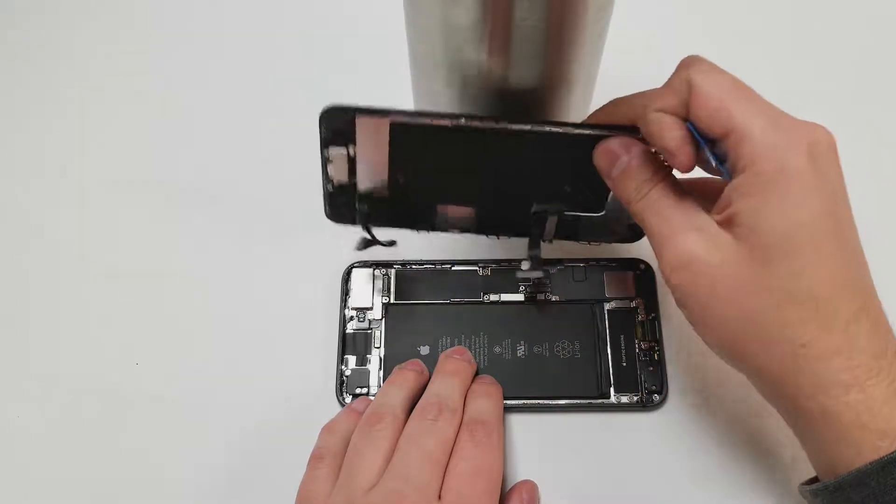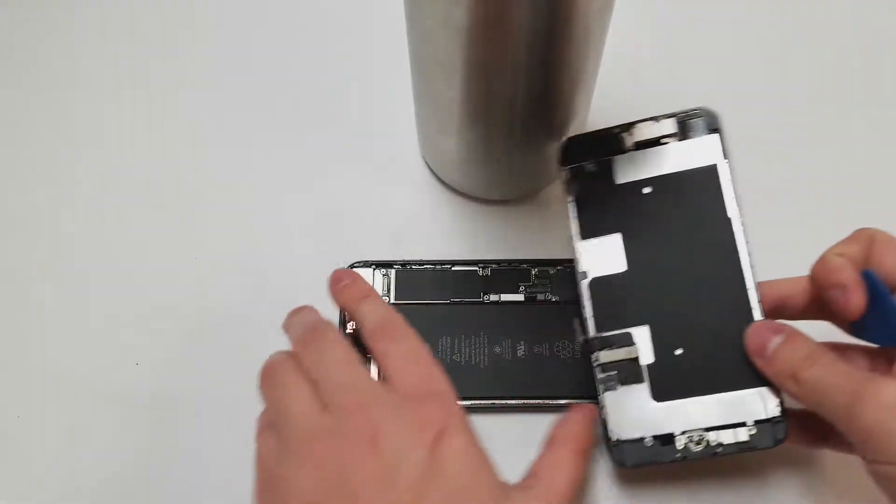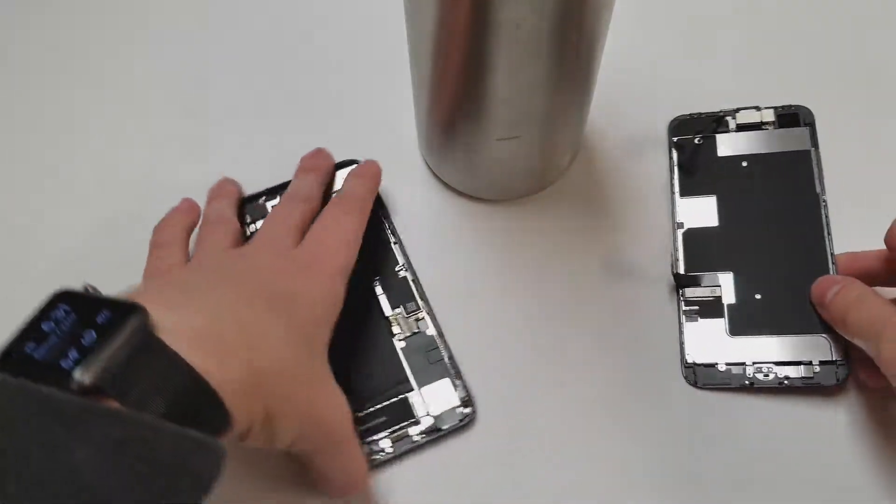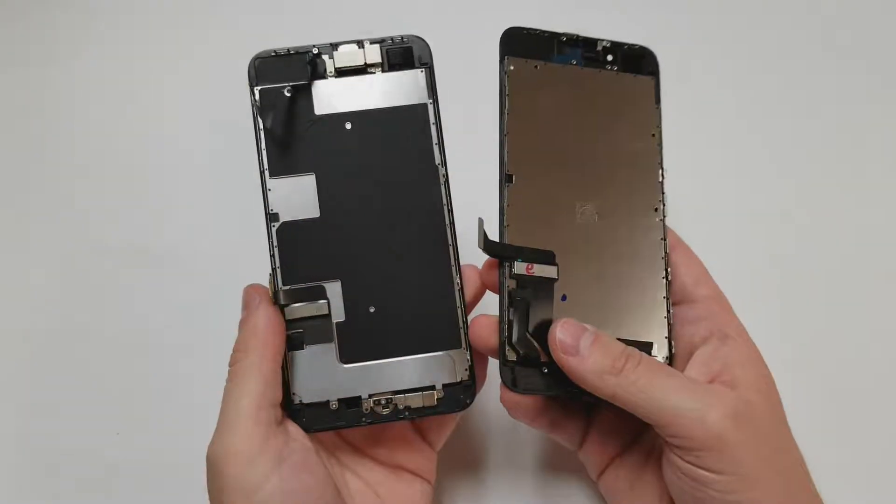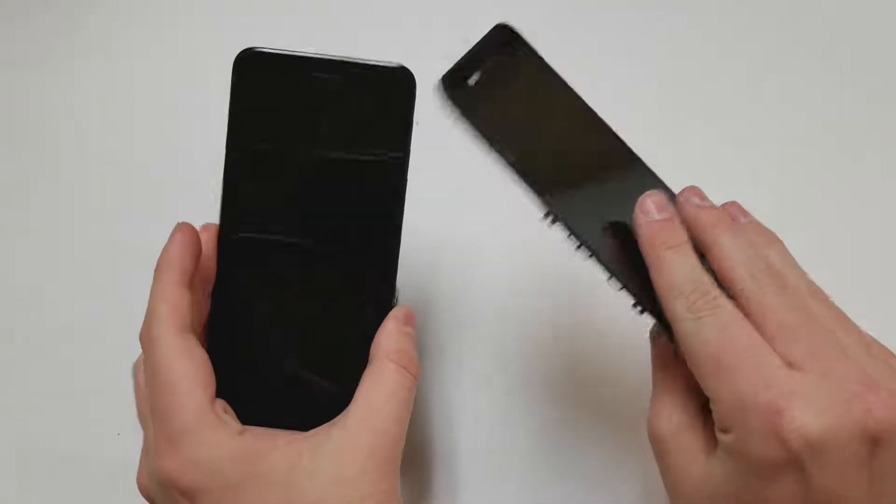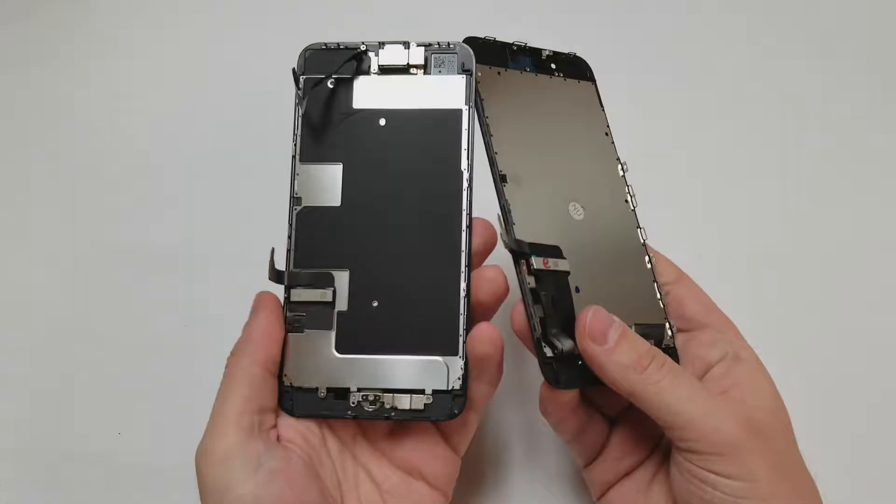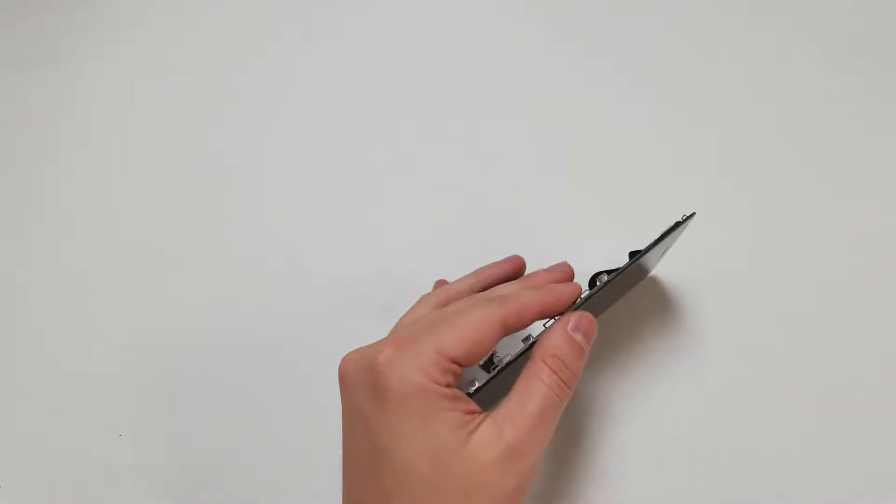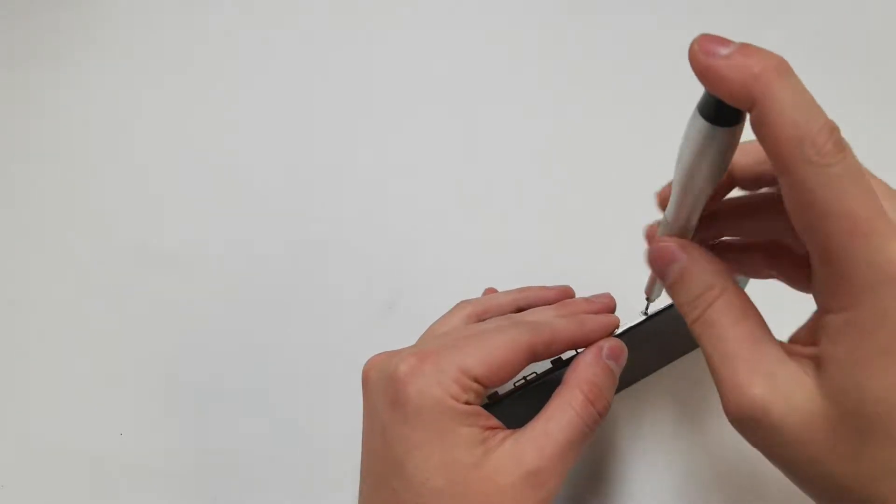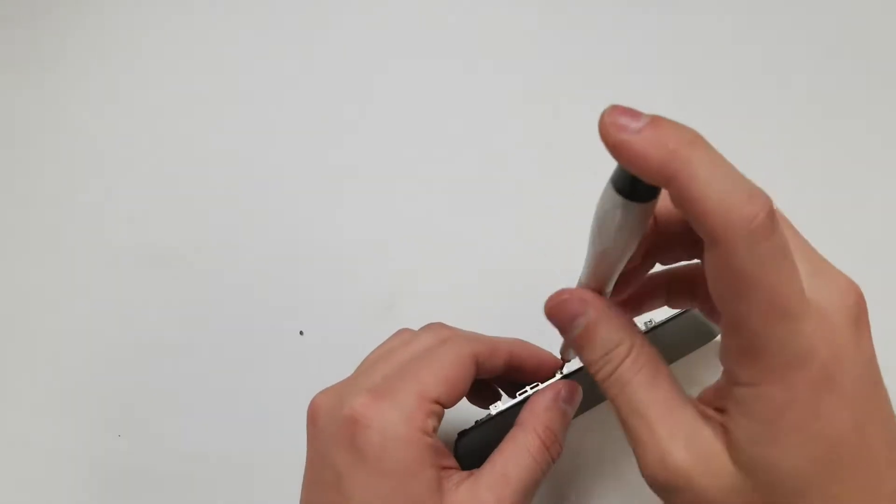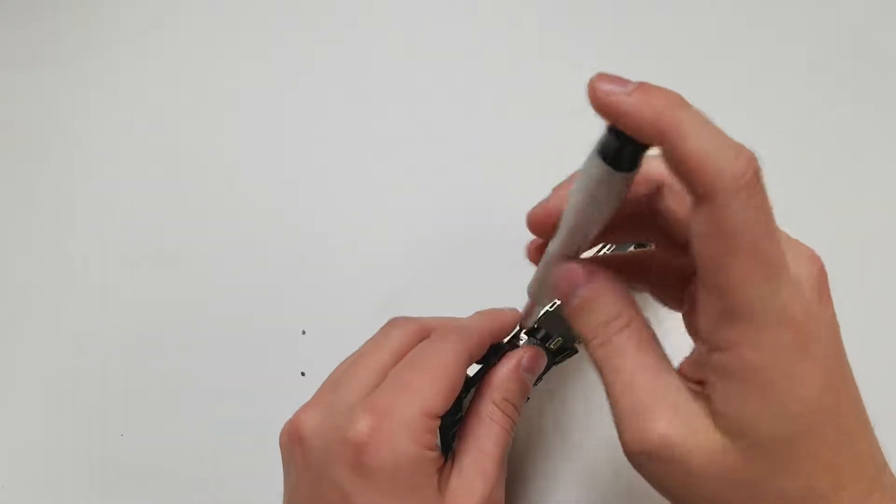Now that the screen is off we need to move the components from the old screen to the new screen. Best case scenario you will only have to remove the home button but for this video we will move everything. We will start by grabbing the Y000 bit and remove the three screws on the right side and the two on the left side.